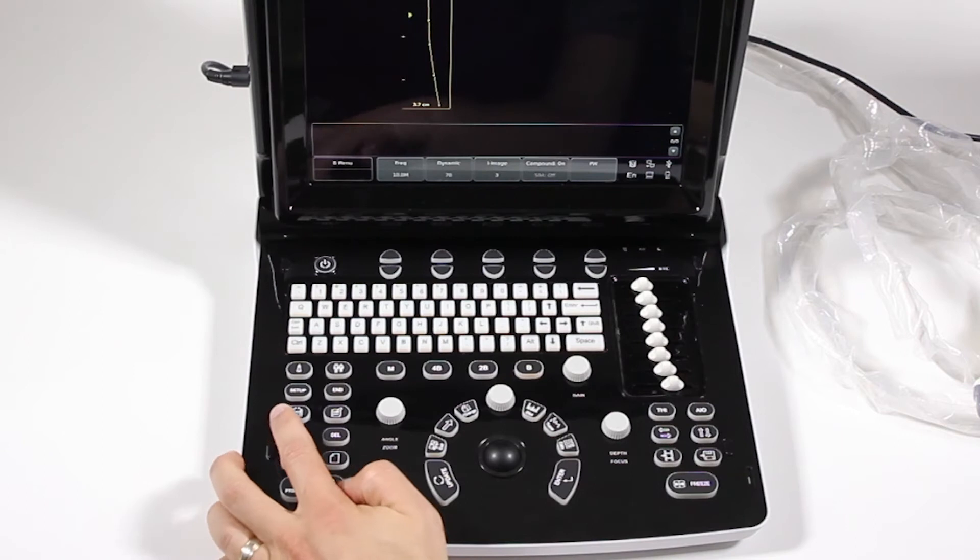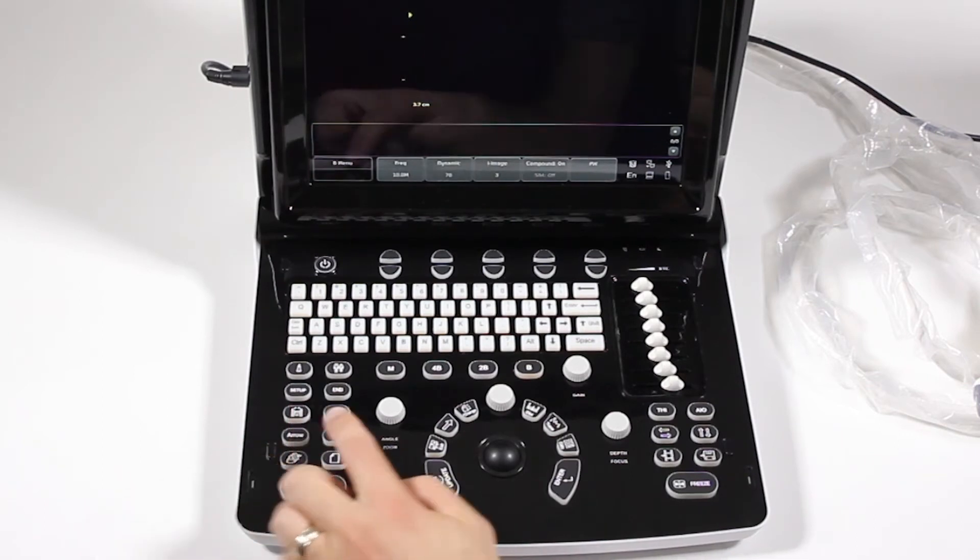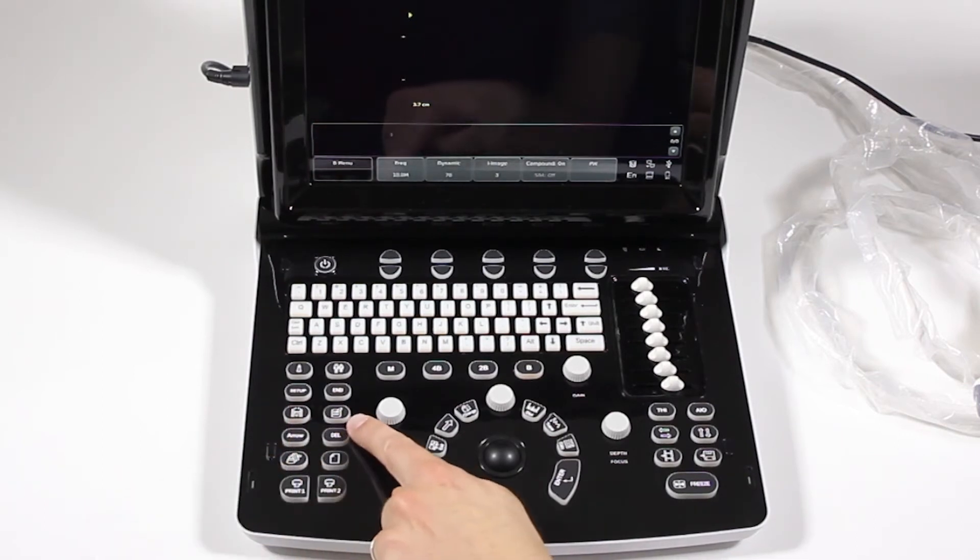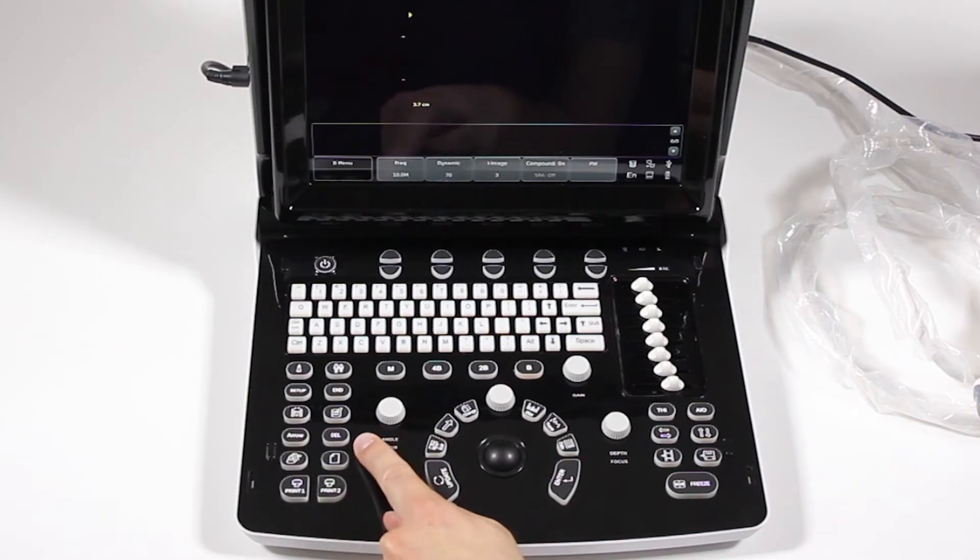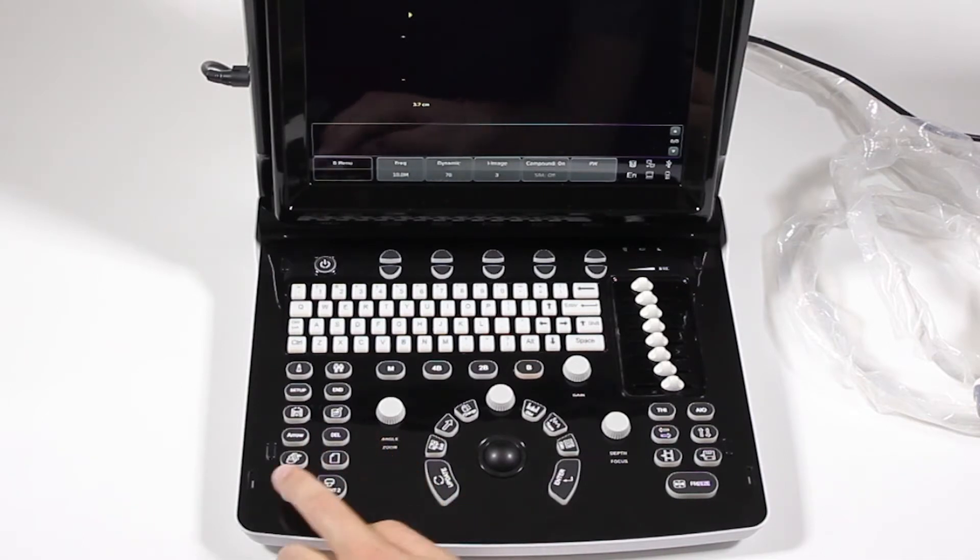End is for end exam. We have a body marker. We have a comments button, an arrow for putting an arrow on screen, delete for deleting comments and measurements.